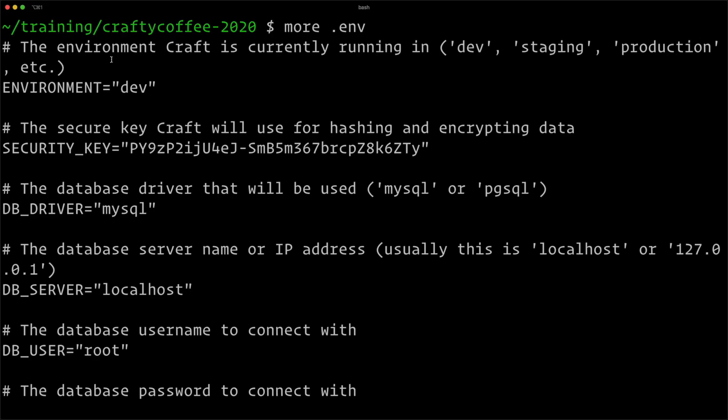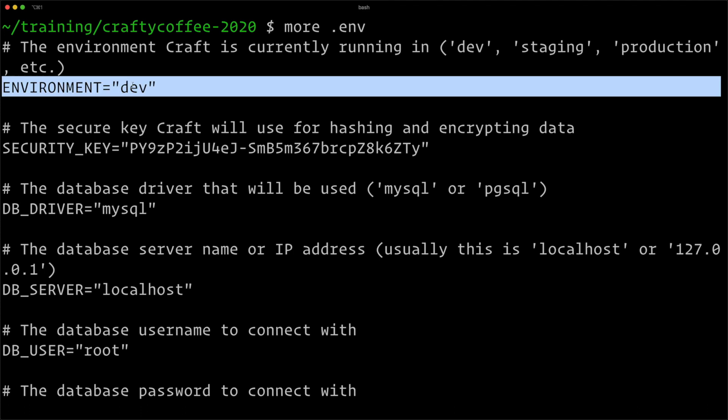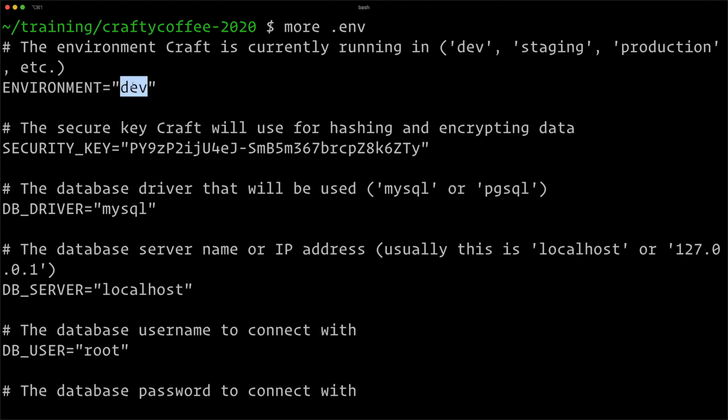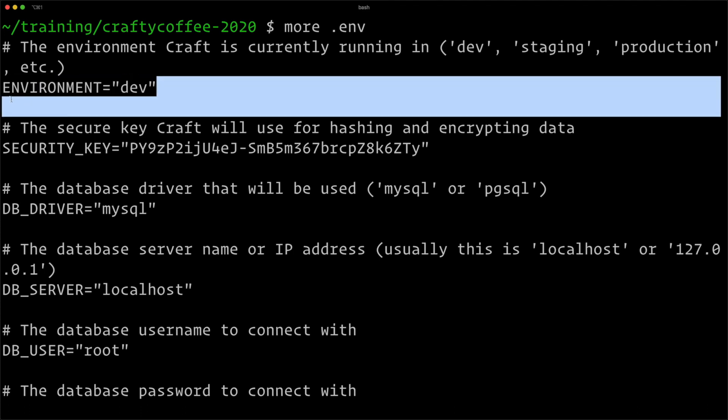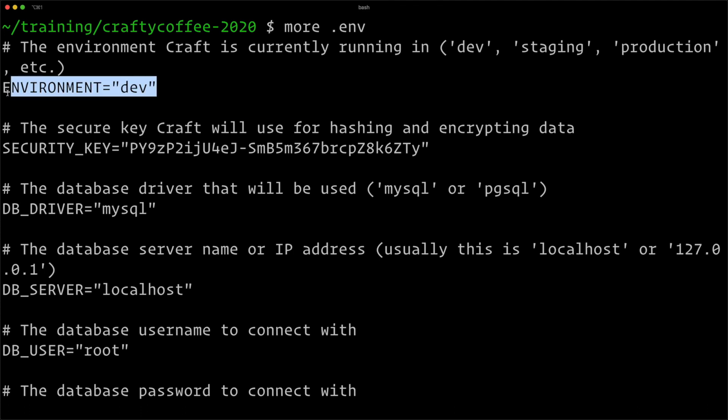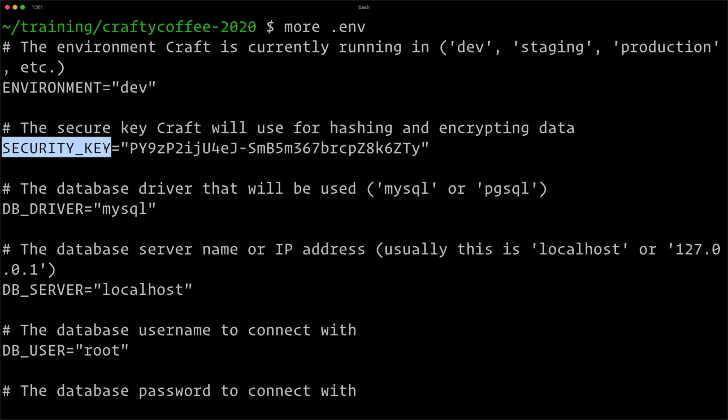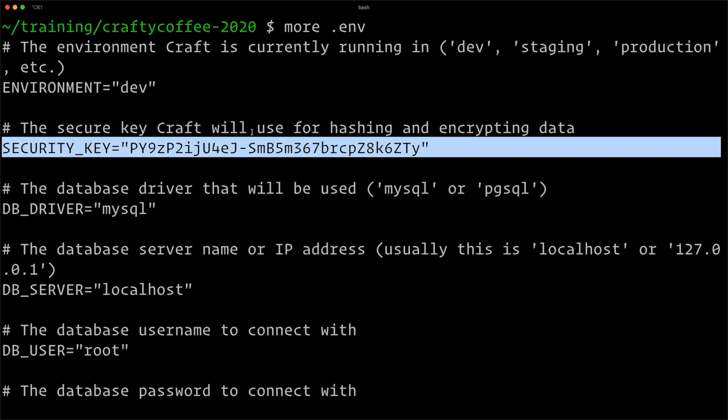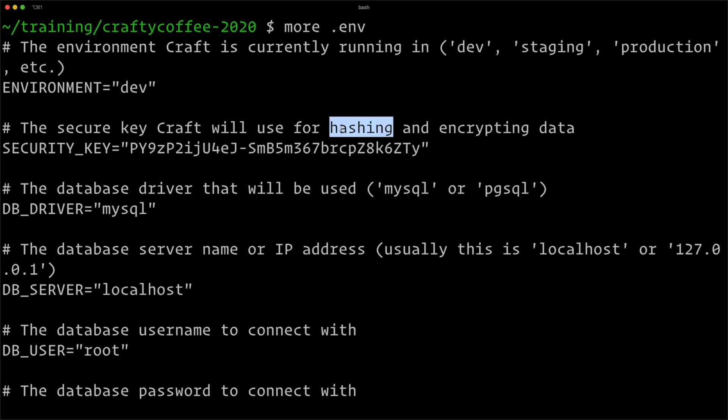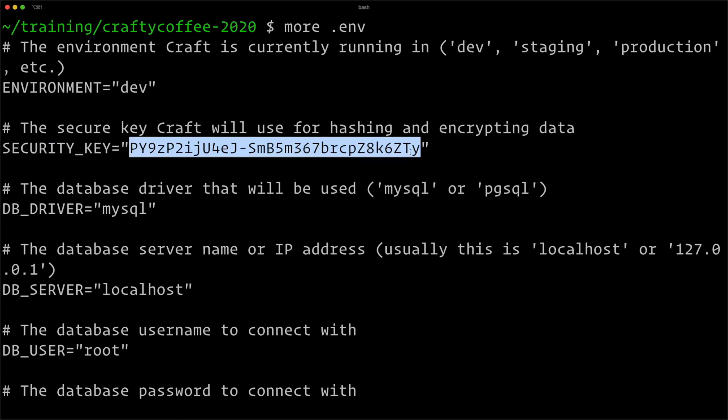So looking back at the .env file from our installation that we just did in the last video, you can see that we're setting our environment as dev and we can use this other places to do specific things like maybe in our general.php configuration file. This is our security key that Craft's going to use for hashing and encrypting data and that's environment-specific.